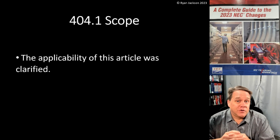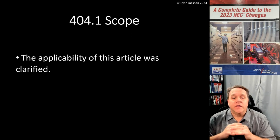Hi everybody, hope you're doing well. Continuing along in our 100 days of the 2023 code changes, we find ourselves at article 404, which covers switches. This is actually a change to the scope of article 404 — not so much to explain what it covers, but actually what it does not cover.